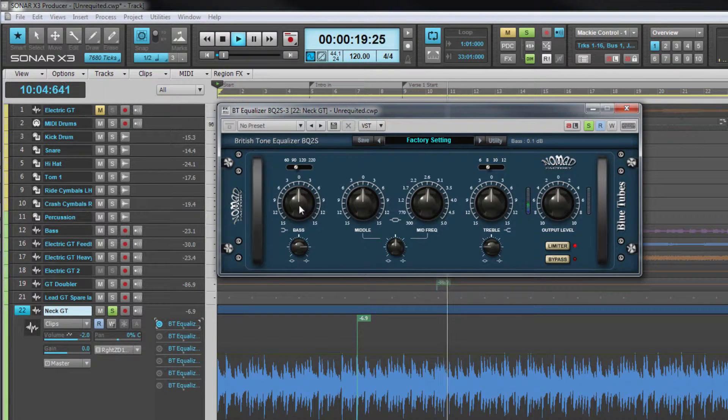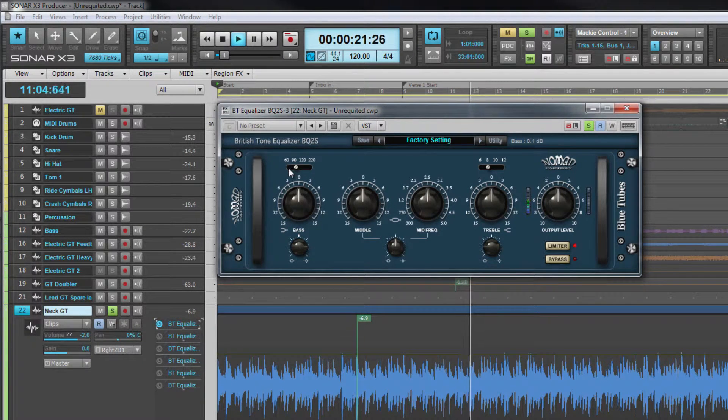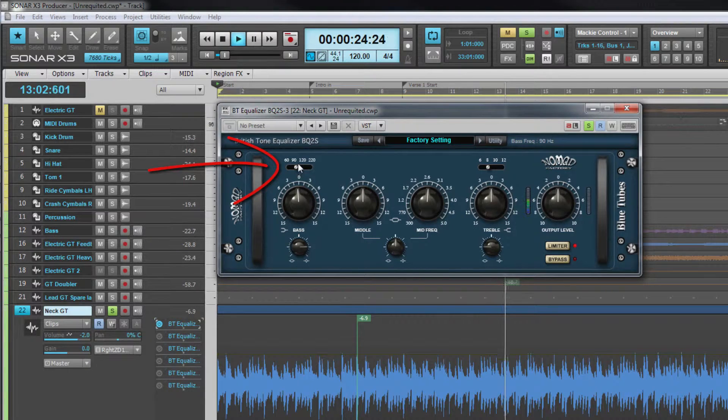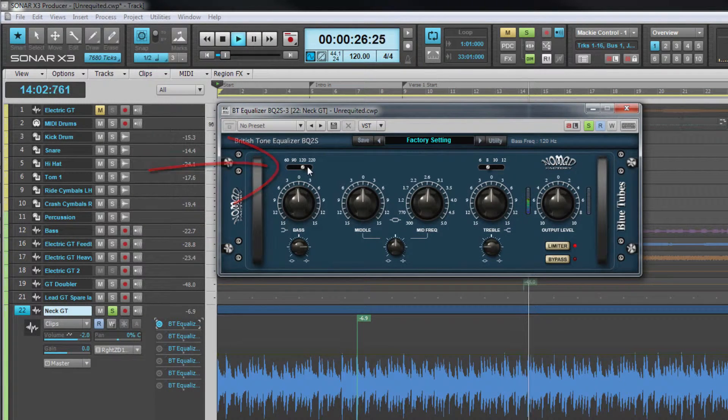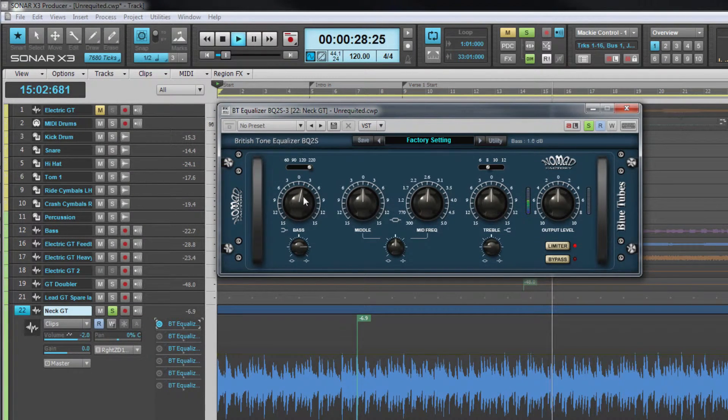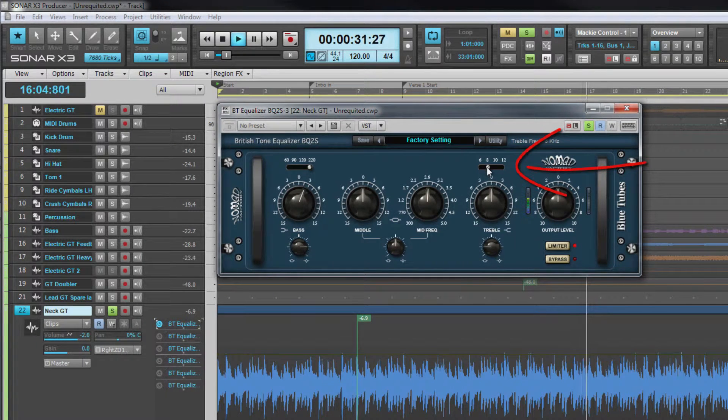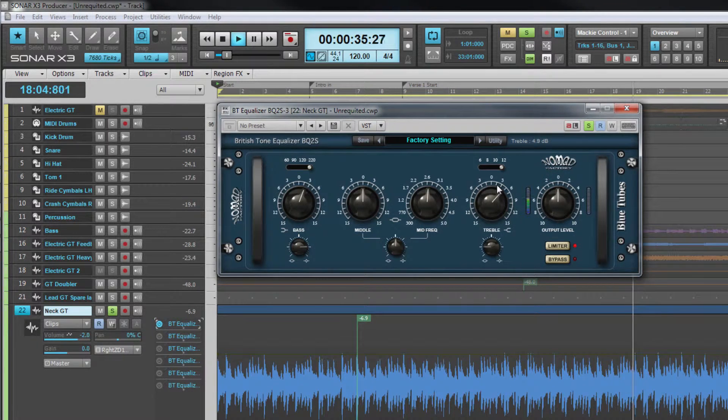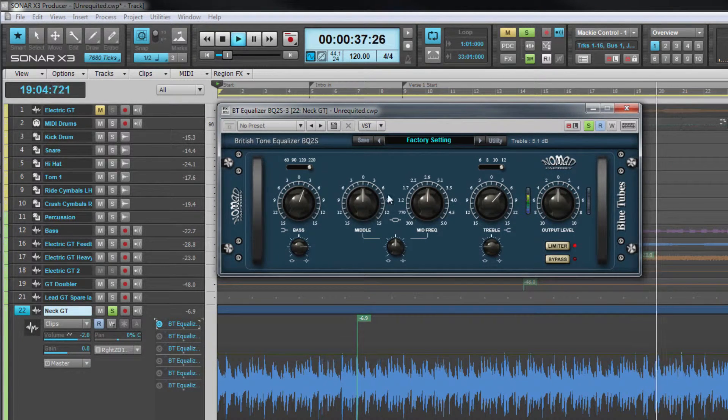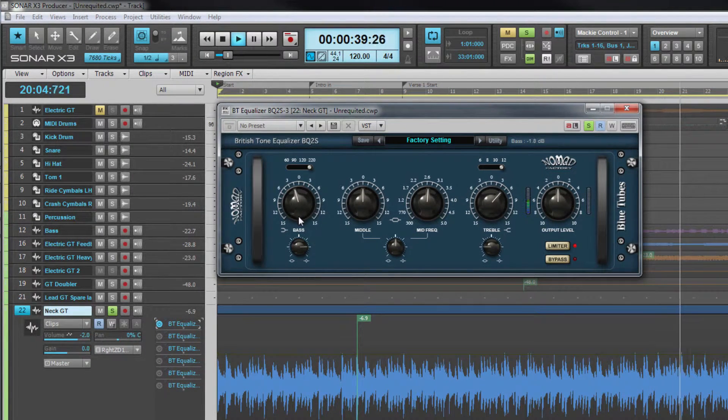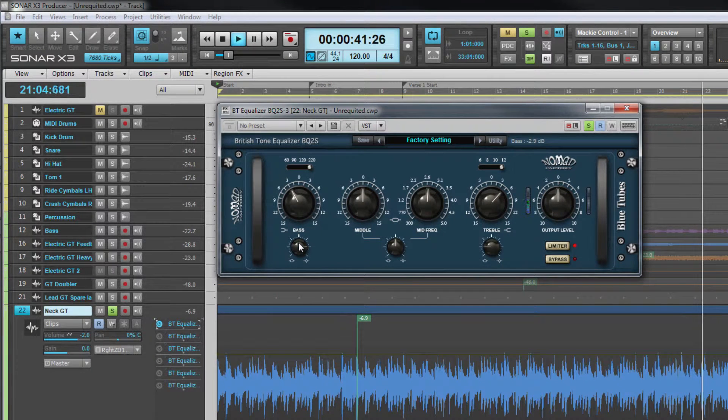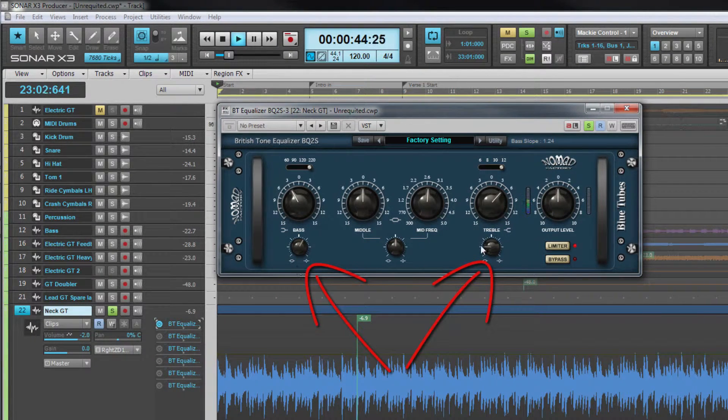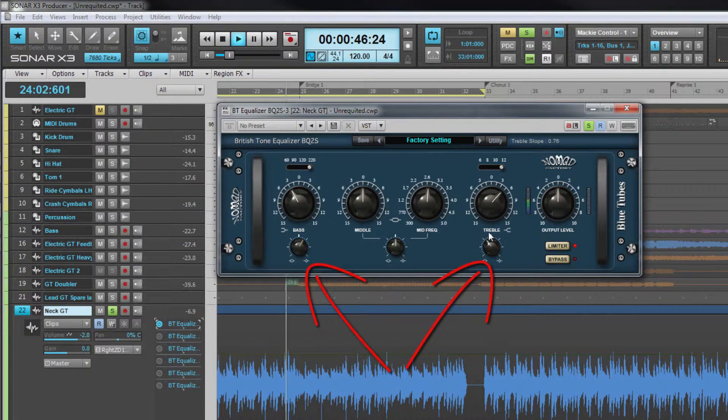The low shelf filter included here is a switchable corner frequency of either 60, 90, 120 or 220 hertz while the high shelf is switchable between 6, 8, 10 or 12 kilohertz. Both filters have up to 15 decibels of cut or boost. In addition they also have an adjustable slope adjusted with the controls beneath the gain controls.